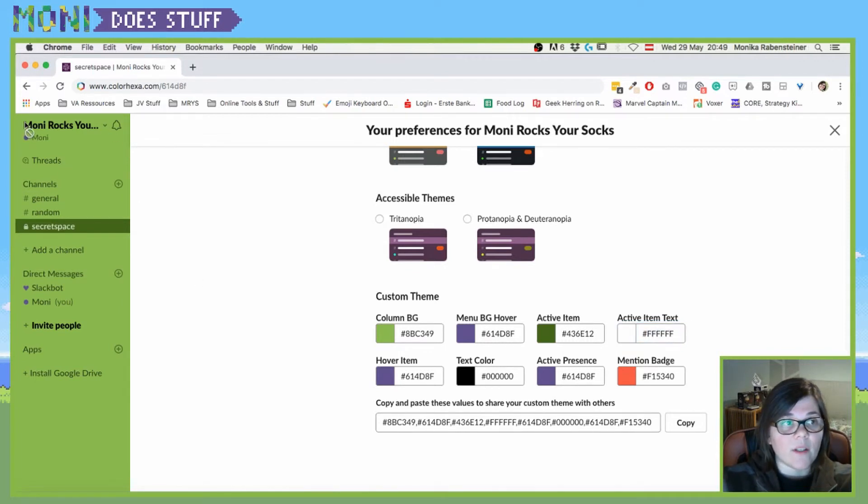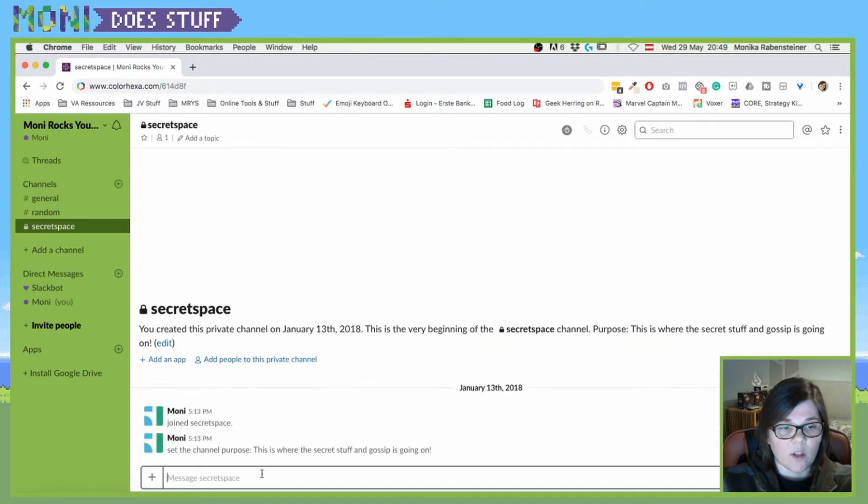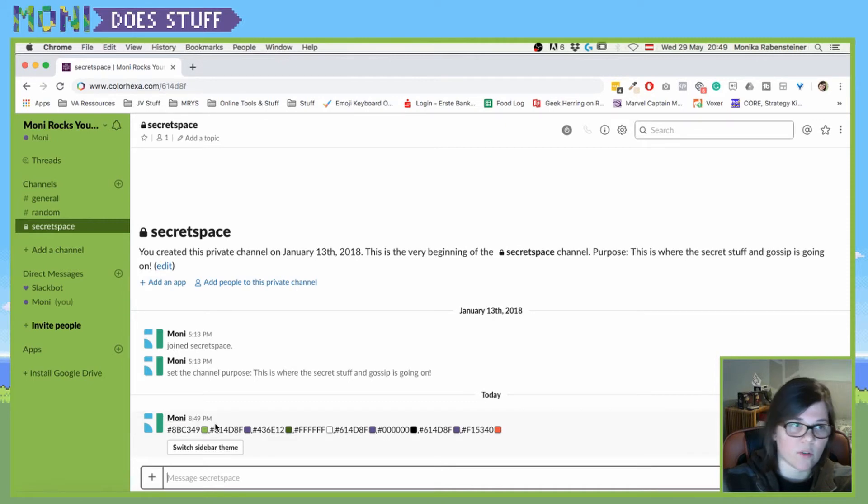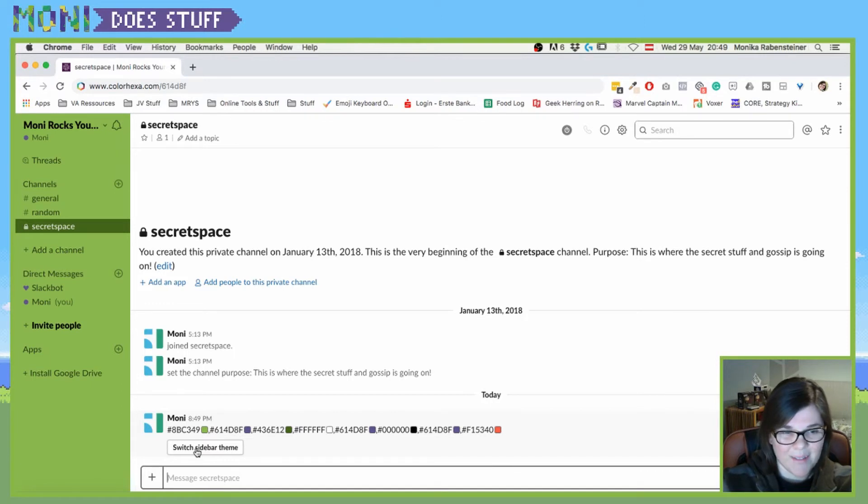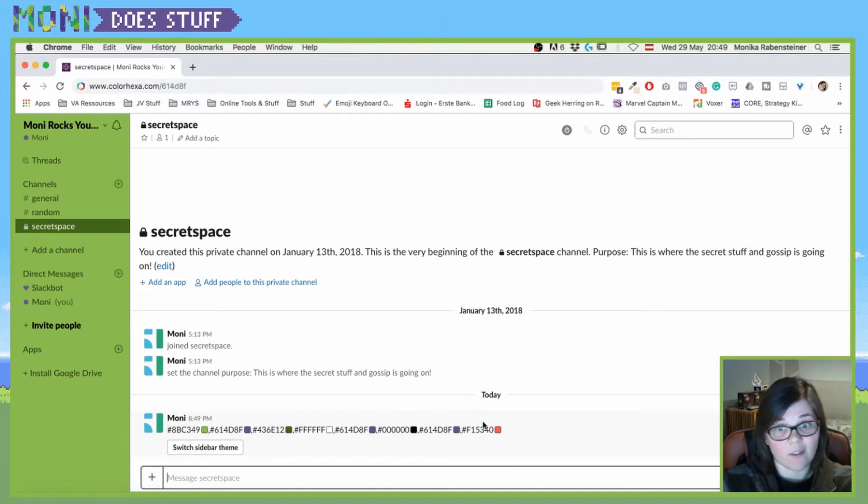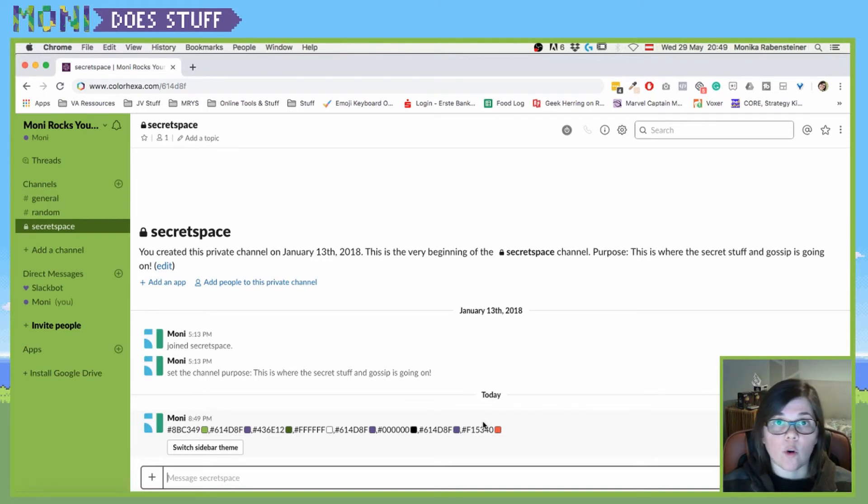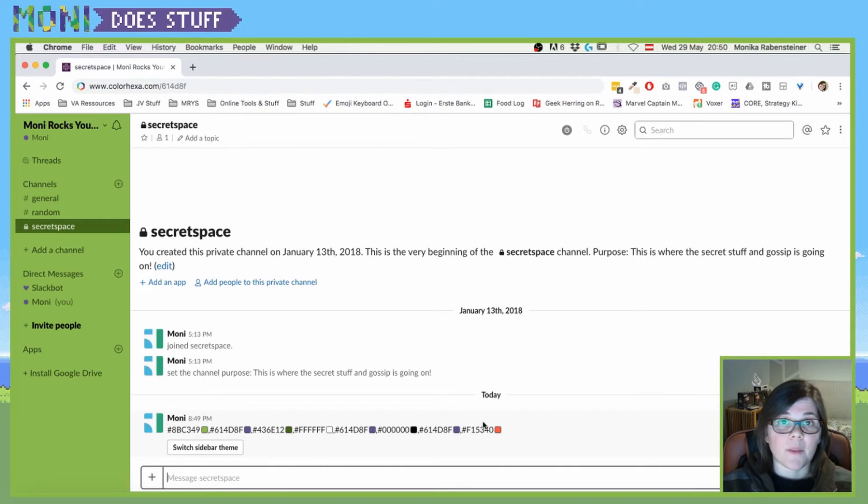And now when you changed all of that, you can simply click on copy here and then you can post that into your Slack channel. And then everyone who's also in that Slack channel can switch their sidebar theme to the colors that you've chosen. Again, if you change it on your end, it won't change for all of the people in your Slack workspace. But it's pretty for you and you can share the fun with everyone in your workspace.